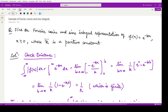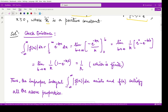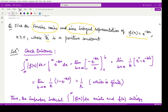Next we see an example of Fourier cosine and sine integrals. The question gives us the function f(x) = e^(-kx), where k is some positive quantity, and we are to find the Fourier cosine and Fourier sine integral representations for this particular function. We will first check its existence — whether the Fourier cosine and sine integrals exist.